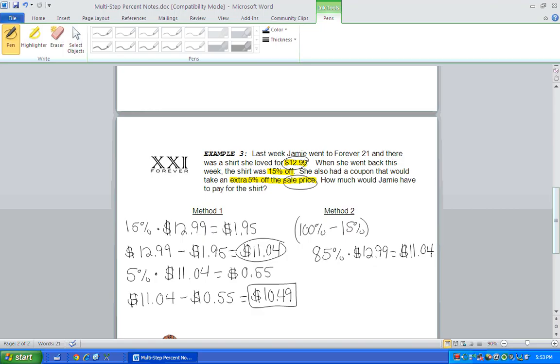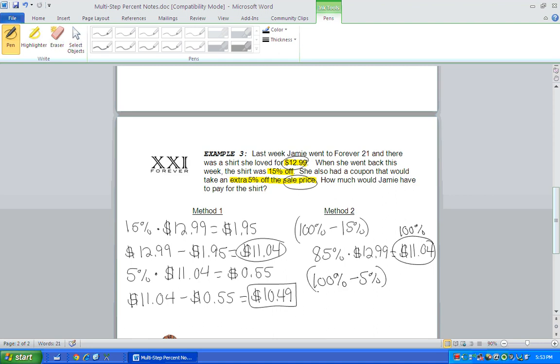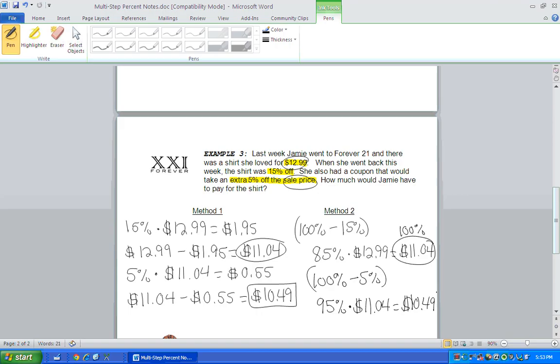Now she gets an extra 5% off. So now she has to pay 100% of that new cost, but she gets 5% off. So now Jamie's paying 95% of the cost of the shirt. And that's $10.49. Same exact answer.